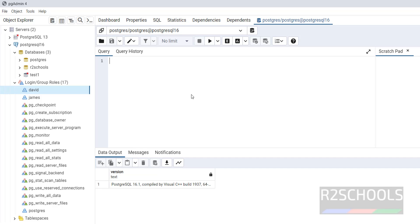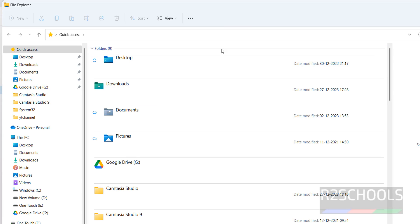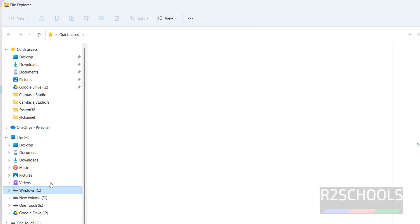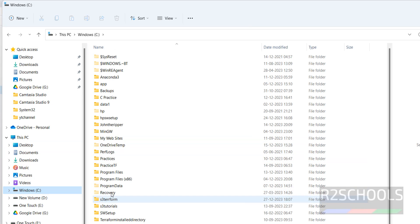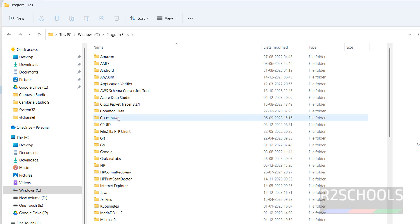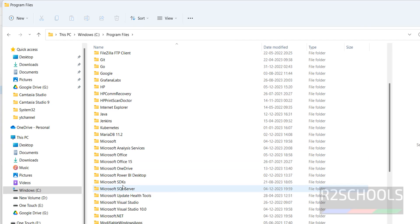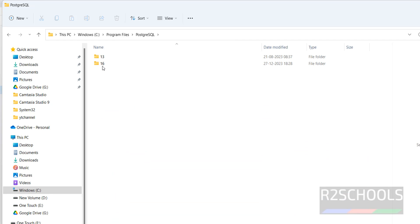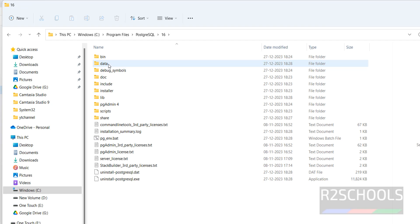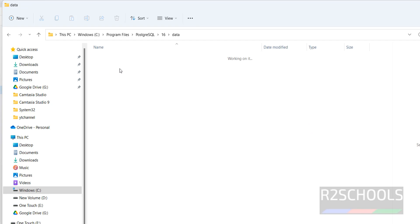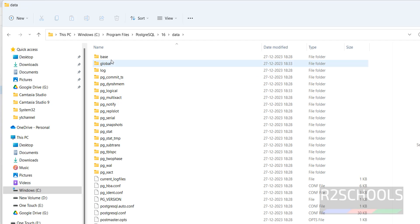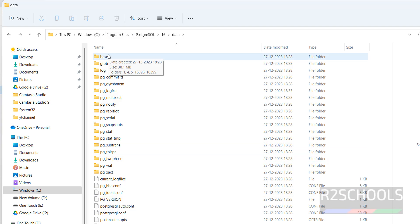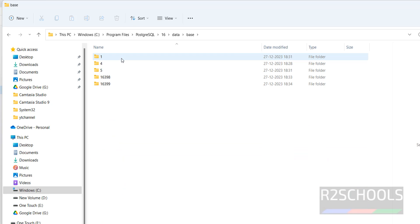Next step that I'm going to show you is the installation directory. Open Windows Explorer, C Drive, Program Files, PostgreSQL 16, Data. See, here we have different data directories.